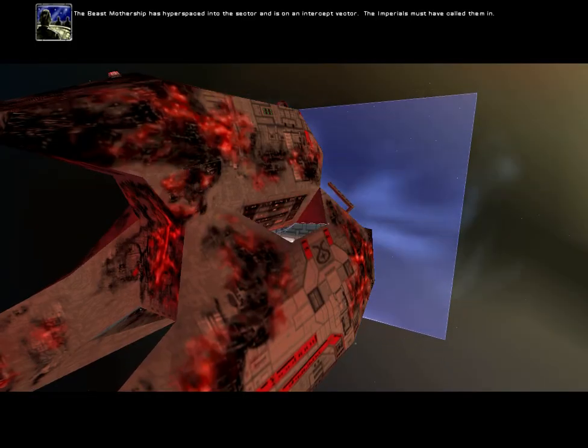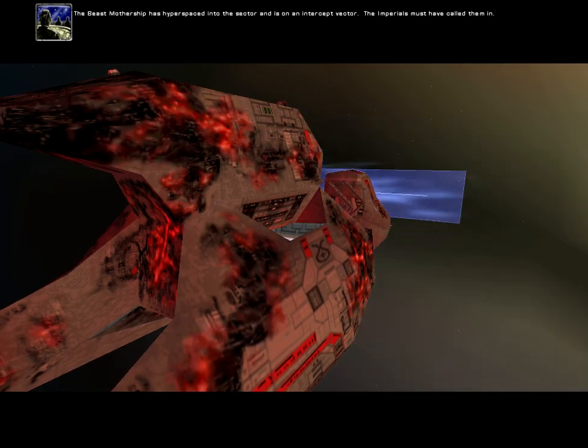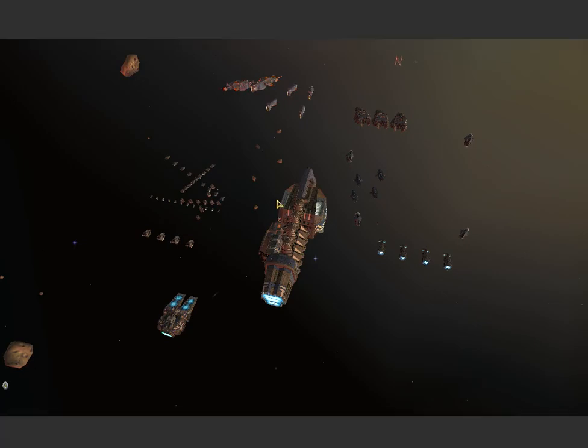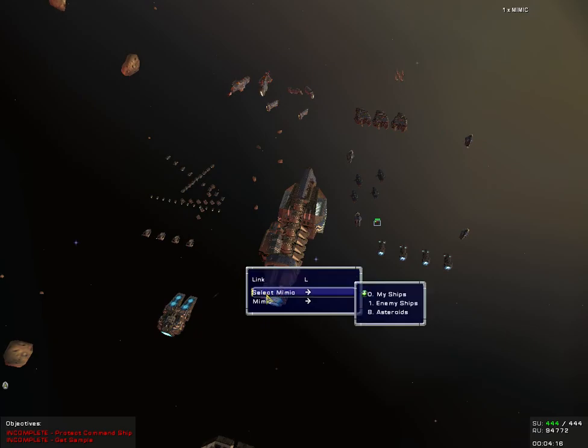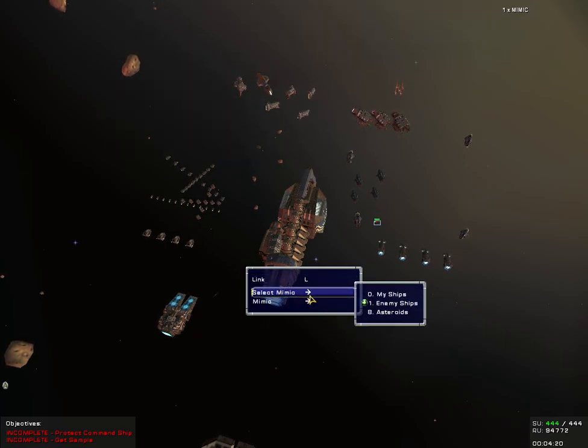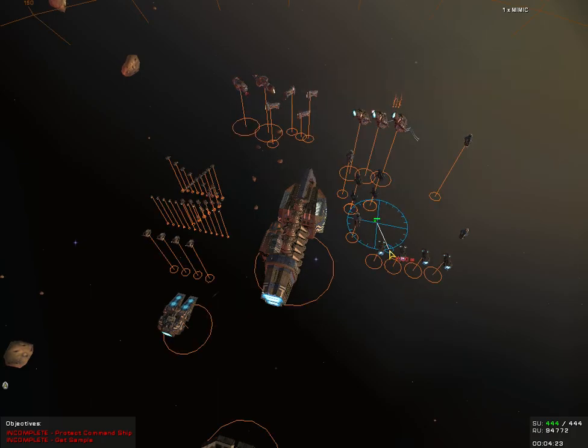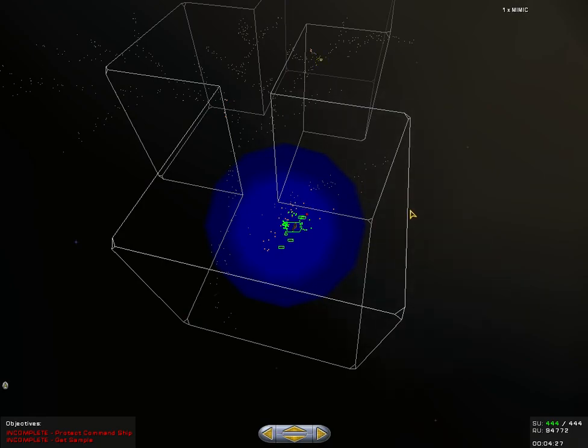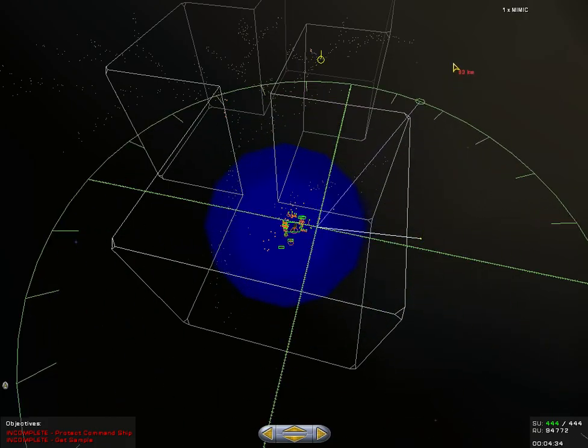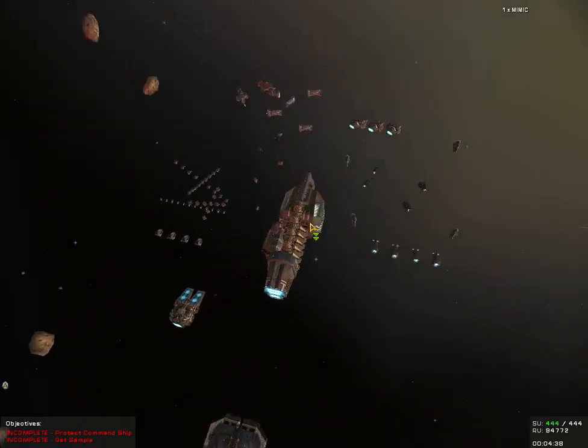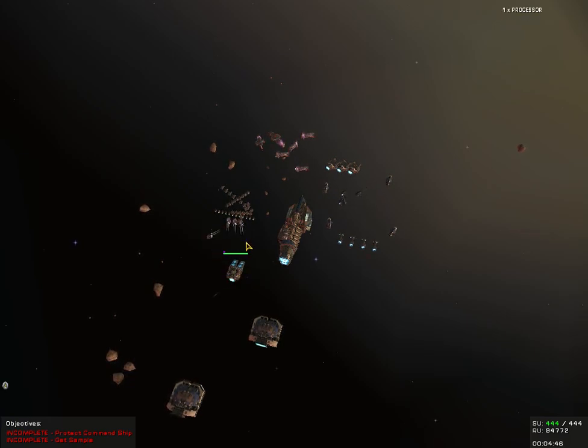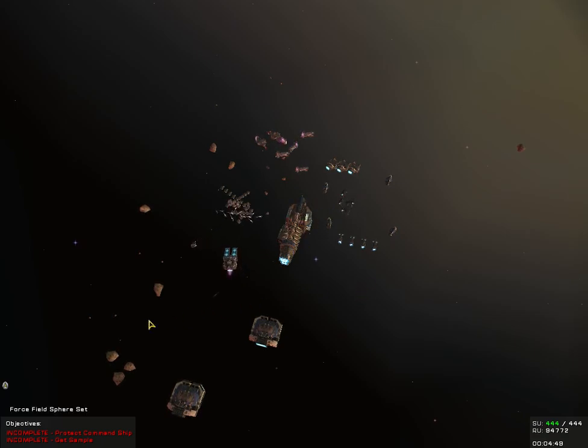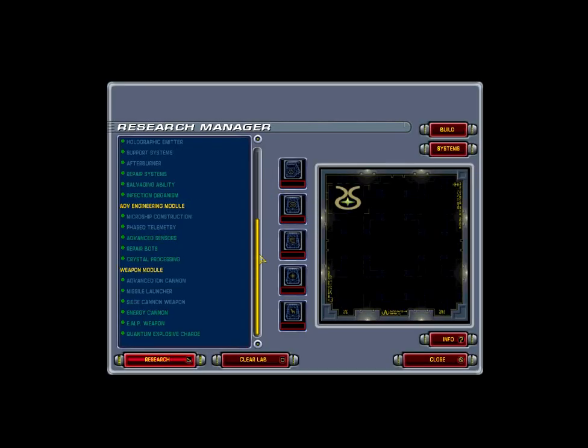The beast's mothership has hyperspaced into the sector and is on an intercept vector. The Imperials must have called them in. Great. Alright, so where's the mimic? Enemy ship. Go for an interceptor. Let's try to, accepting move order, moving. Path accepted. Right, in the meantime. Worker ready, harvesting. Roger command. Can you speak up? Escorts assigned. Roger command, accepting nav data. Right, is there anything I'm not quite getting yet?